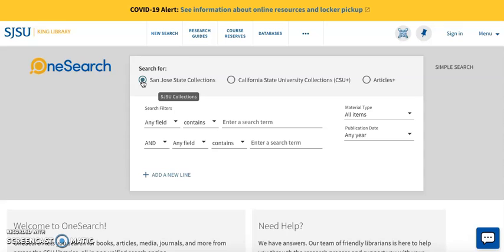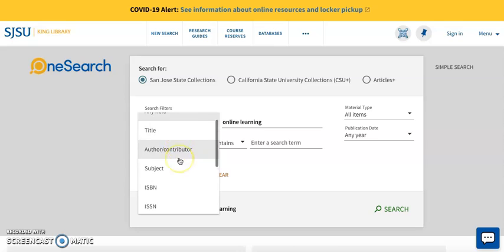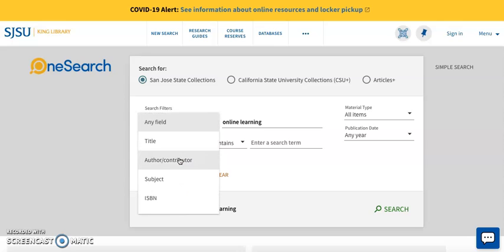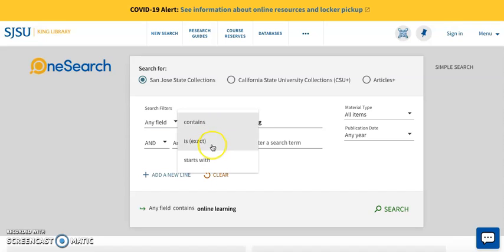Under the Small Search Filters heading, I will use this first line of fill-in-the-blanks to plug in values for my first search term, which will be Online Learning. To narrow my field, I will click on this upside-down triangle and look through the drop-down menu. Because my search term is a keyword, I will simply leave the default option of any field. I will also leave contains in the second fill-in-the-blank, which will be the case for most searches unless you want to specify the term as exact or starts with.